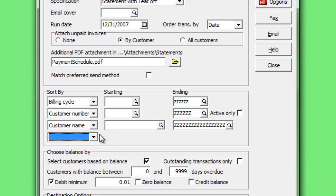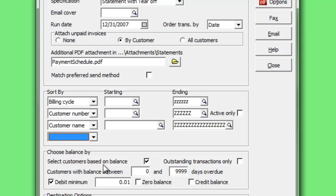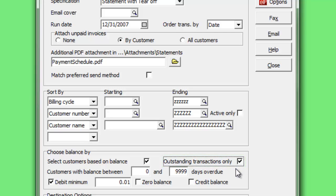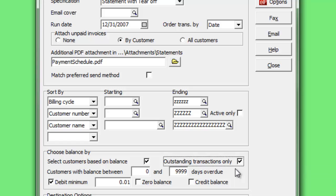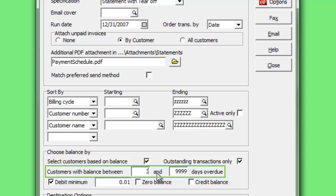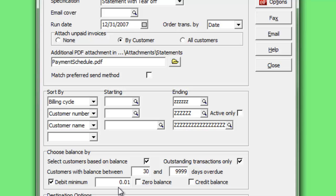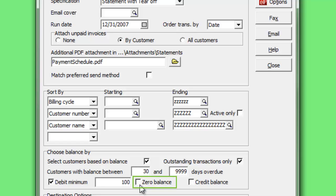Enable Select Customers Based on Balance to activate the other options here. Print all current transactions on the statement, or choose Outstanding Transactions Only to print just those that have a current balance not equal to zero. Print statements only for customers with an overdue transaction within a specified number of days, or for customers with an overall customer balance more than a specified minimum. Also choose to exclude printing statements for customers with either a zero or credit balance.